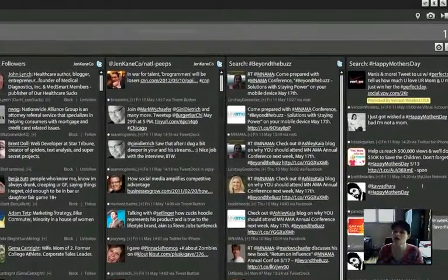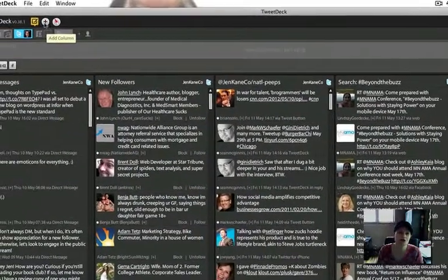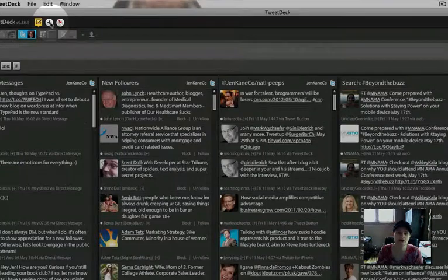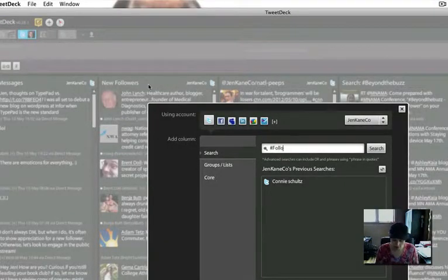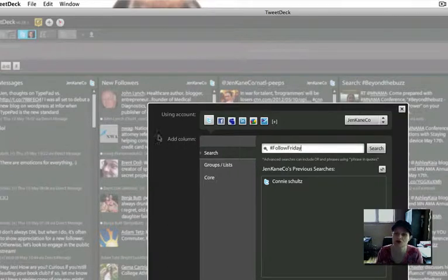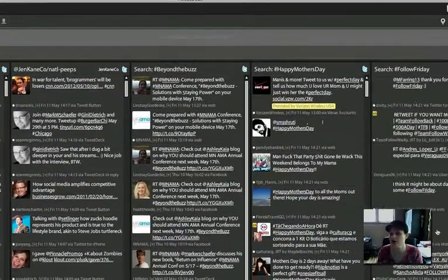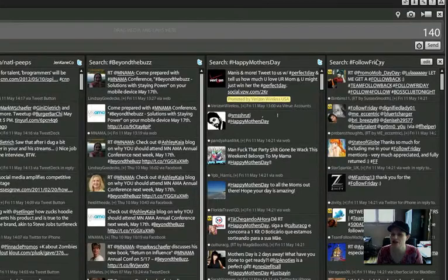The other way you can add a column in TweetDeck is to go up to this plus sign up here and click on that. Then you can add a Follow Friday search criteria there, press it, and it will add a column for searching that hashtag.